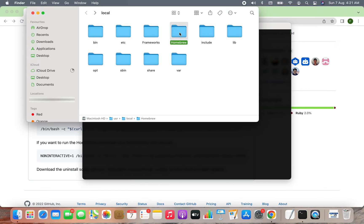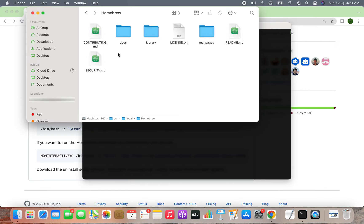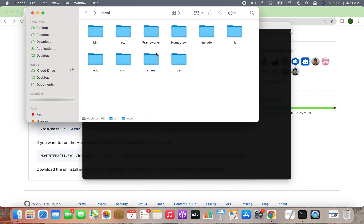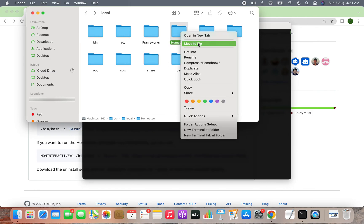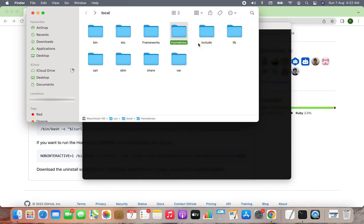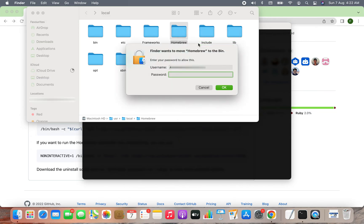As you can see, this is the Homebrew folder and these are the leftover files and directories which I'm no longer interested in. Hence, I'm going to simply move this Homebrew folder to bin like this.